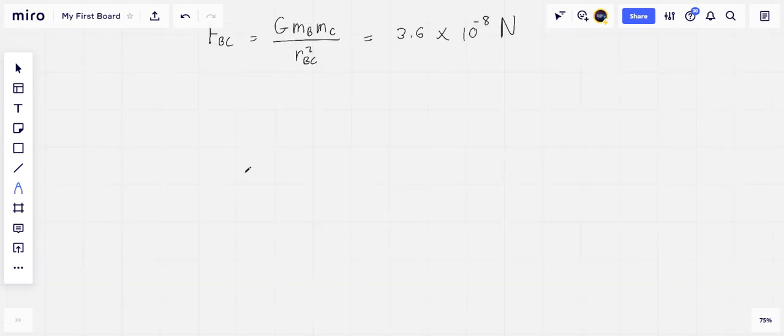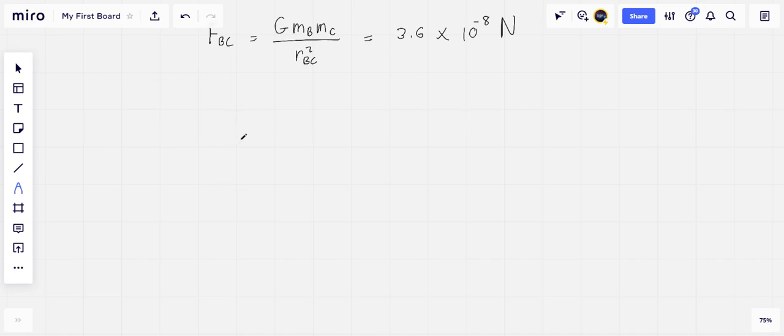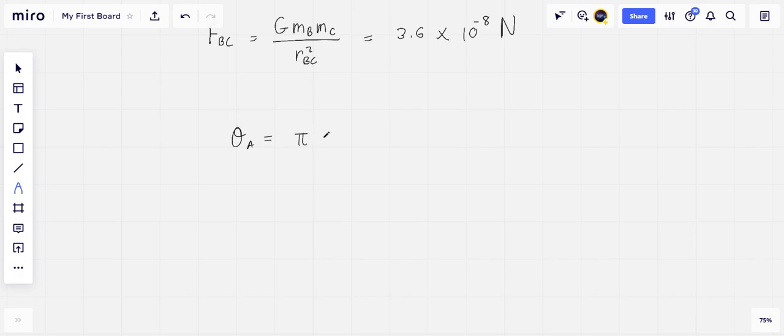Now with RAB being 0.25 meters, the angle that FA makes with the x-axis is theta A, and theta A is equal to pi plus the arc cosine of